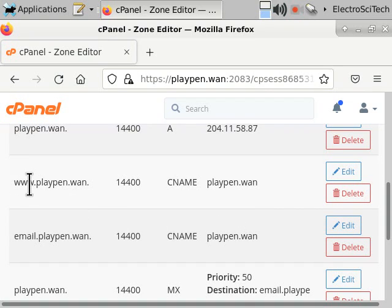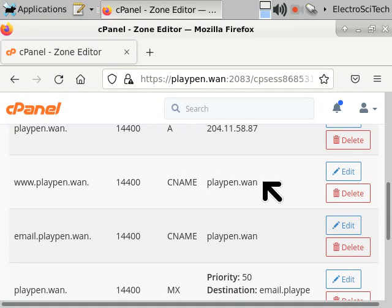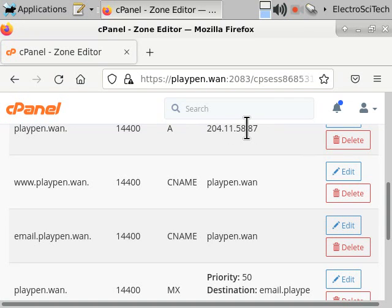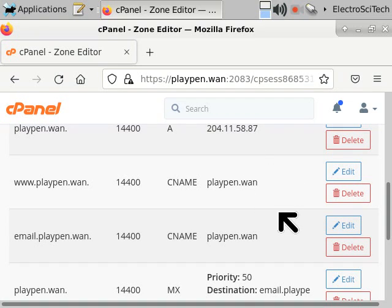When you request www.playpen.wan, it looks that up and says it's the same as playpen.wan, and playpen.wan is this IP address — so it calls that IP to get whatever it needs. Hopefully that makes DNS pretty understandable. That's the general gist of how DNS works and how it's set up. Thank you for watching.